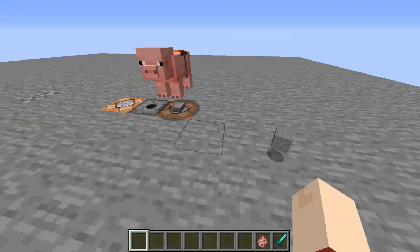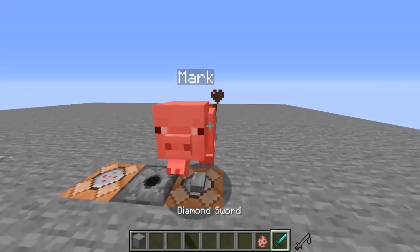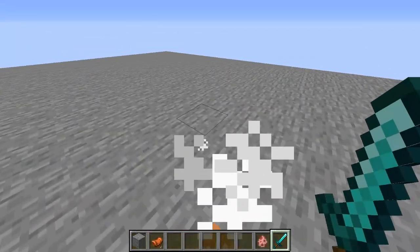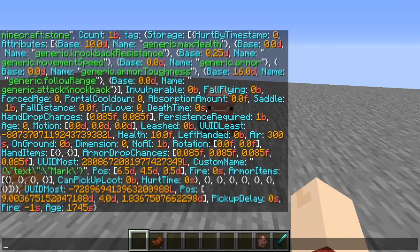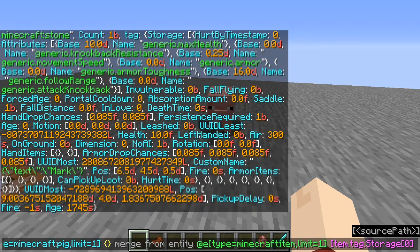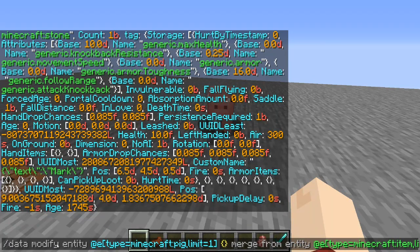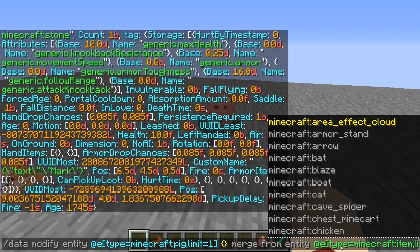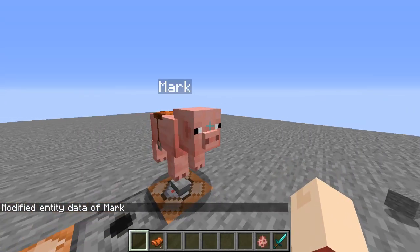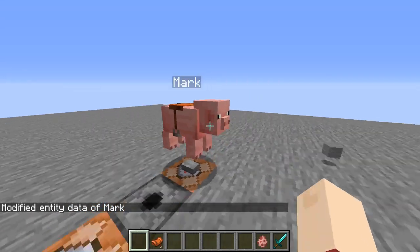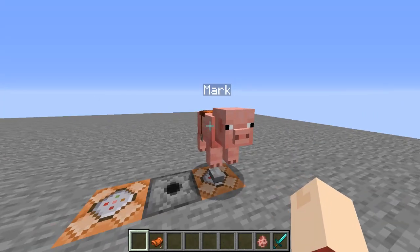So that data is copied onto the item. Now we'll grab our item, get rid of the original pig, place down a new pig, and toss down the item. Then we run the next command: data modify entity at e type equals pig — selecting the pig — and we're merging rather than setting, because we are overlaying the data from the item's storage at slot zero in the array. Doing that, we basically teleport him here and he now has all the information he had before. The reason he teleports is because we did not remove the position tag.